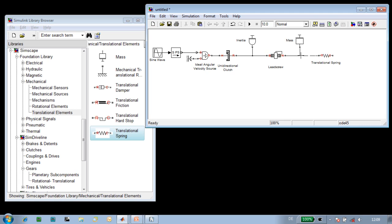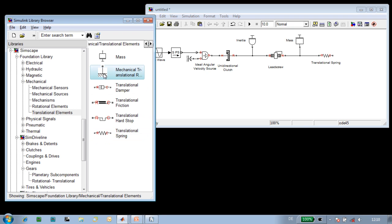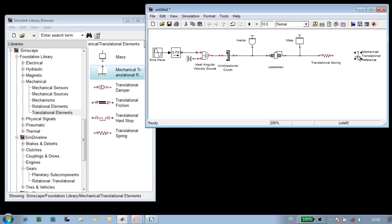As the lead screw moves, the spring will act to push against the lead screw, driving it in the other direction. The spring needs to act against something, so we'll have it act against a fixed point in space using this mechanical translational reference block.